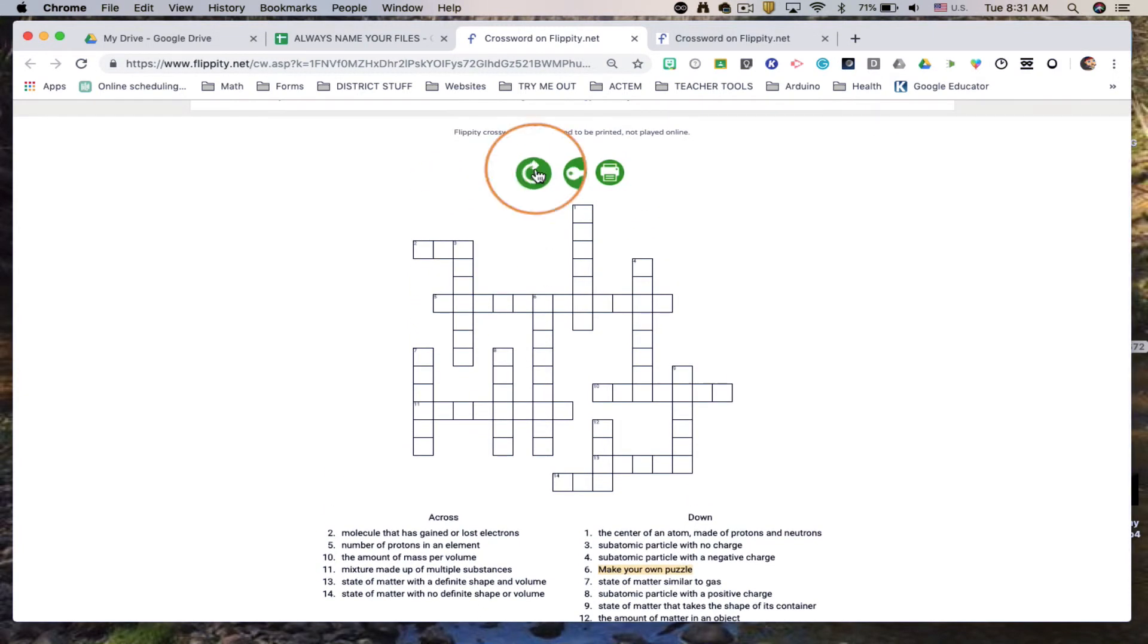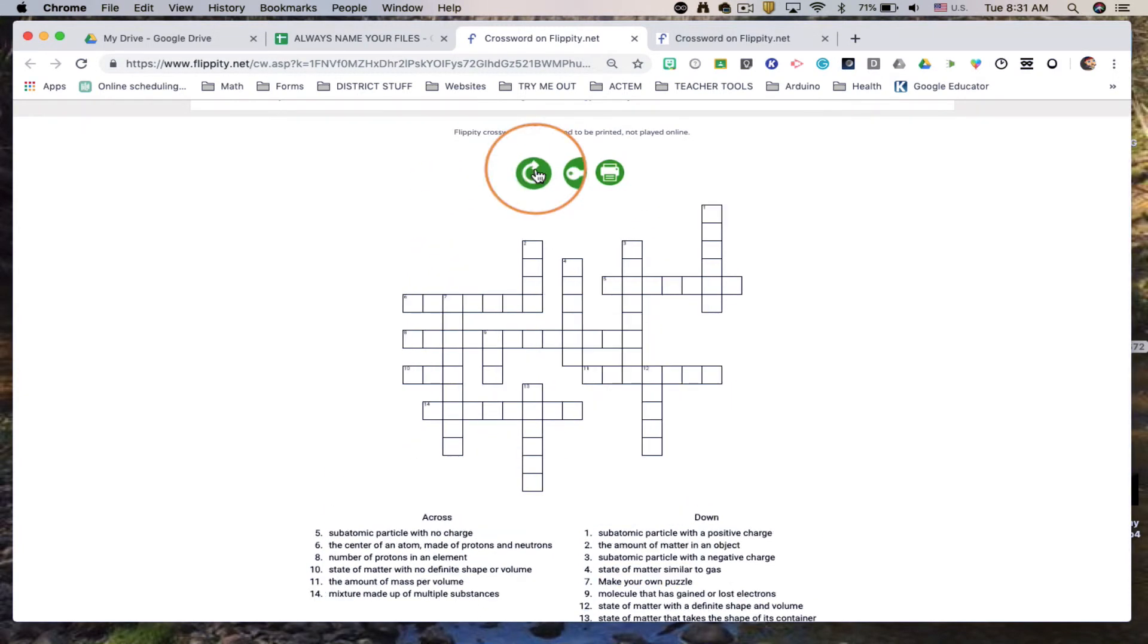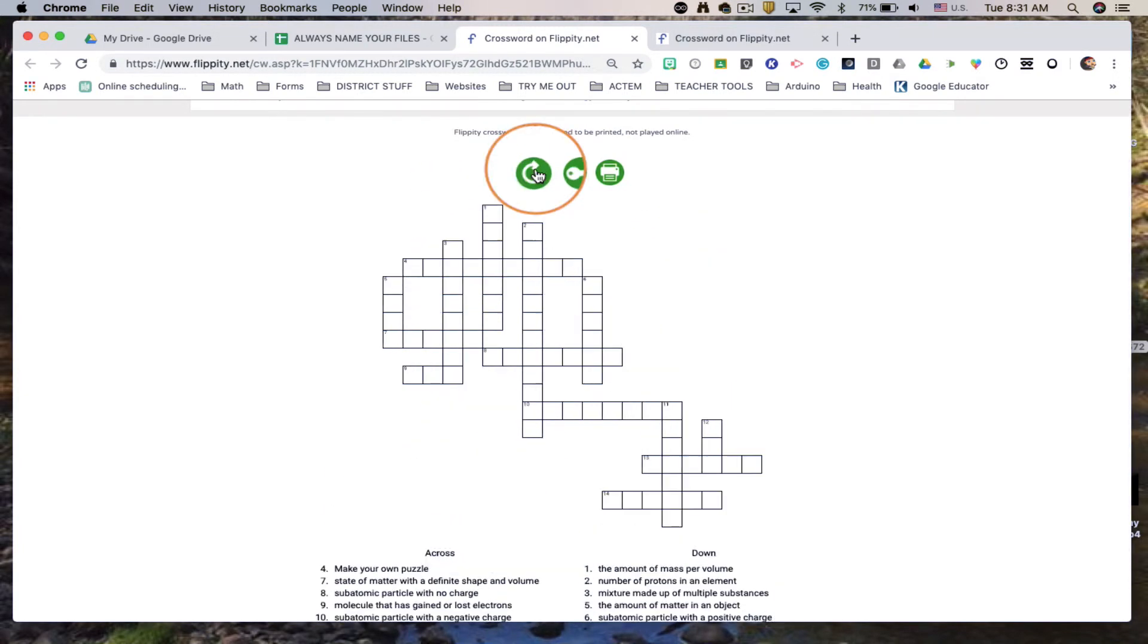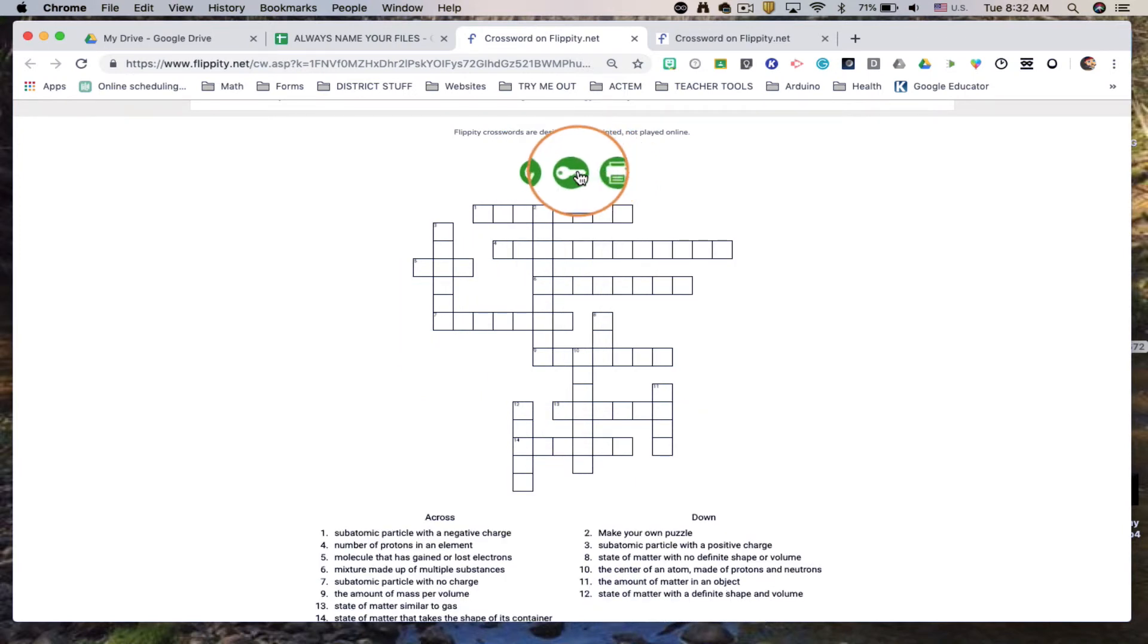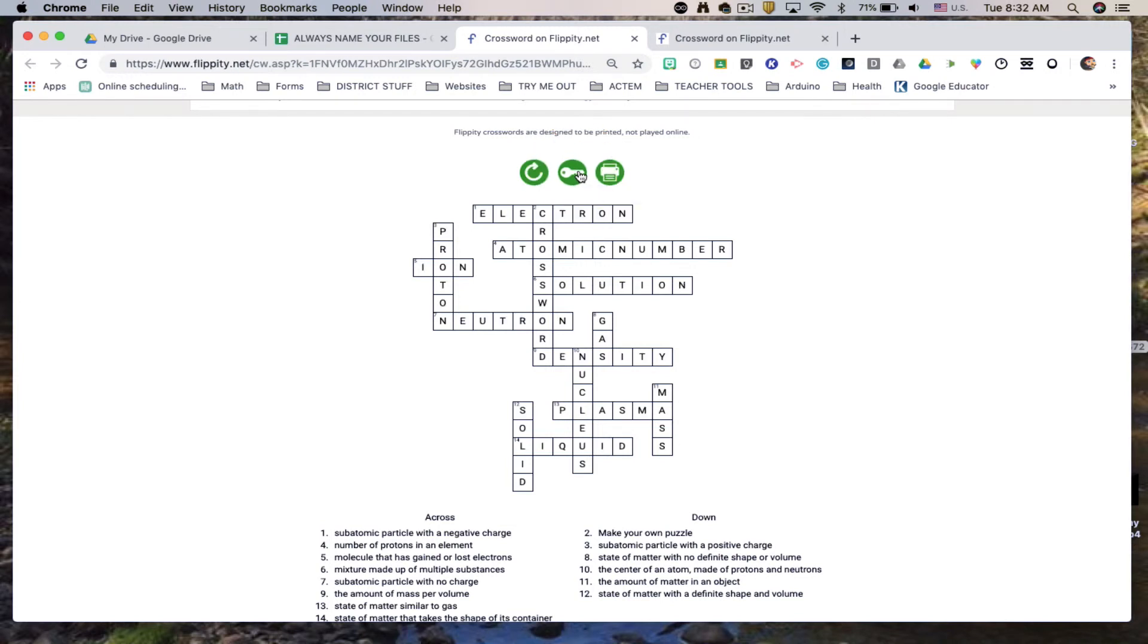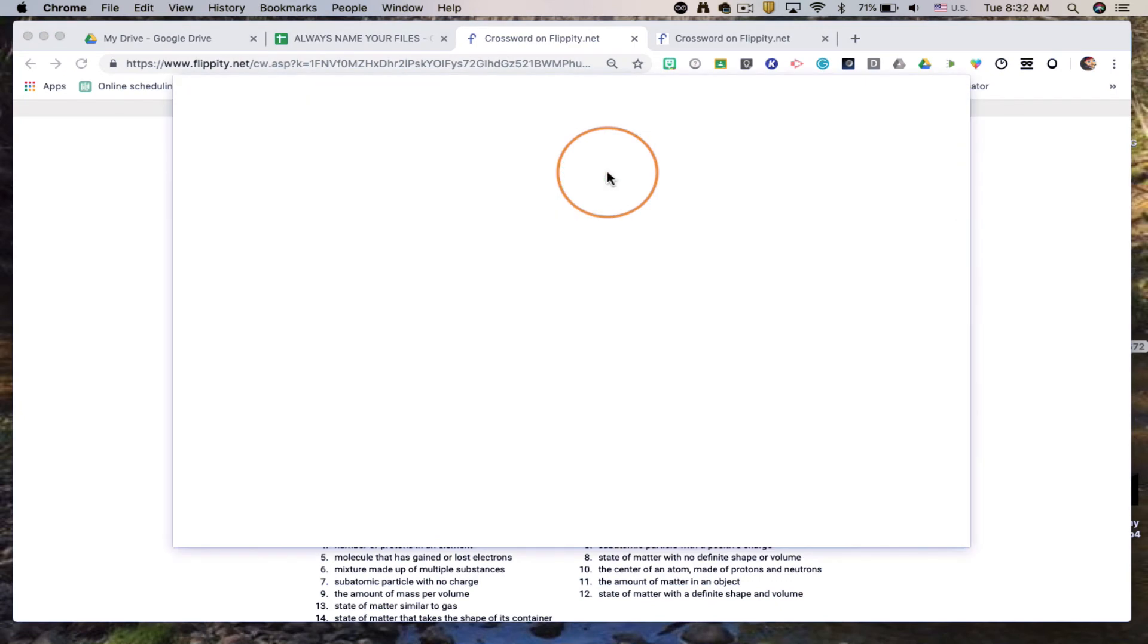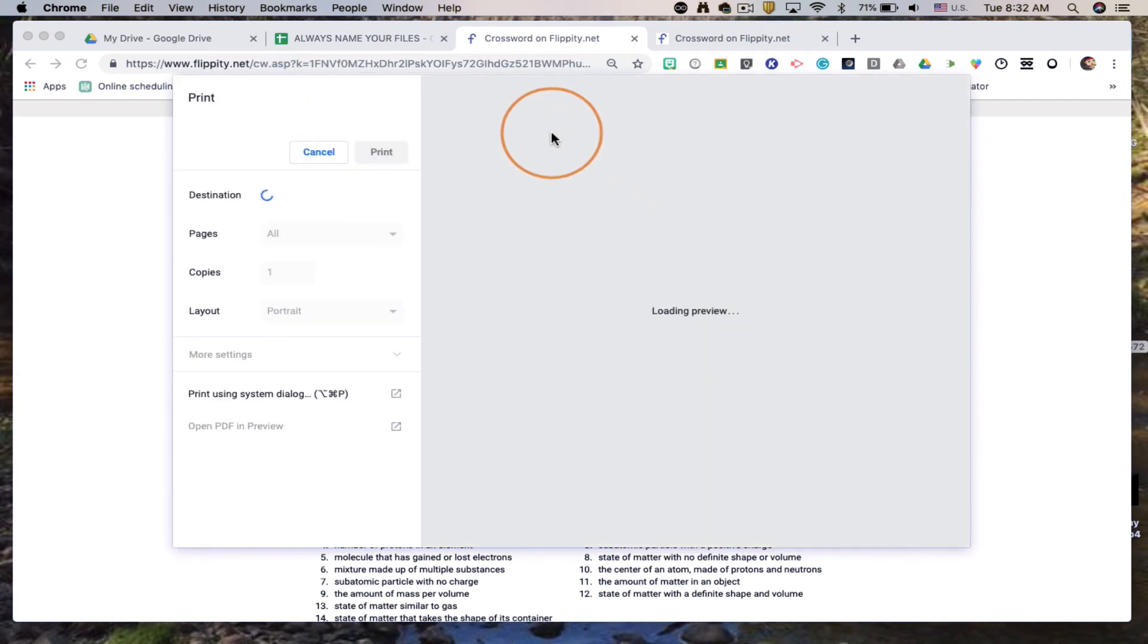At the top of the page I can hit the refresh button. It will rearrange the crossword puzzle and also I can click on the key. The key is gonna give me the answers in place on the puzzle. I can toggle that on or off and then I also have the print capability.